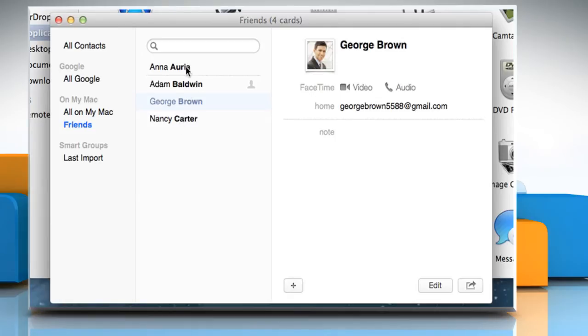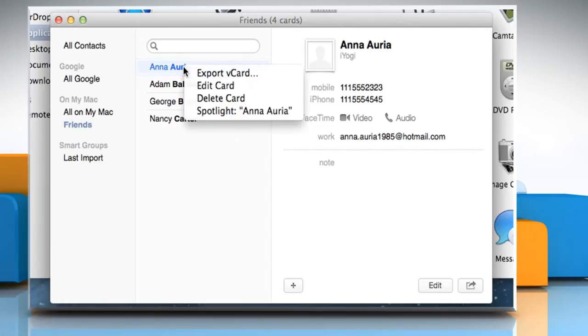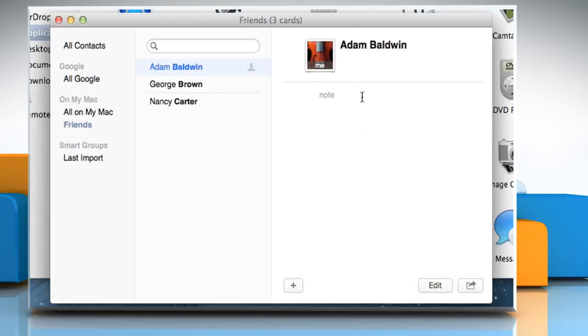If you want to delete a contact from the group, just right-click on the contact and then click on the Delete Card option. Click on the Remove from Group button to confirm.